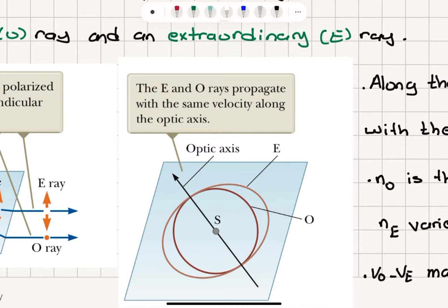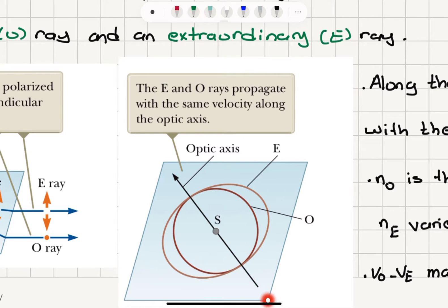If we put a source of light in the middle of this material and look at how the rays propagate, there is no direction dependence for the ordinary ray — its speed is the same in all directions. For the extraordinary ray, its speed equals that of the ordinary ray along the so-called optic axis, but perpendicular to the optic axis the difference becomes extreme.